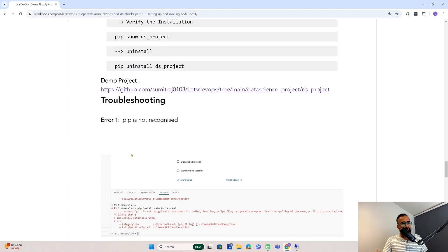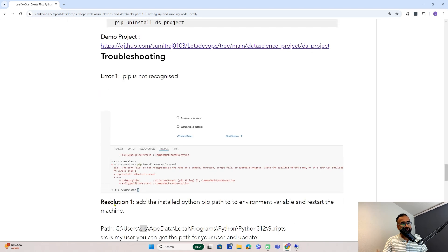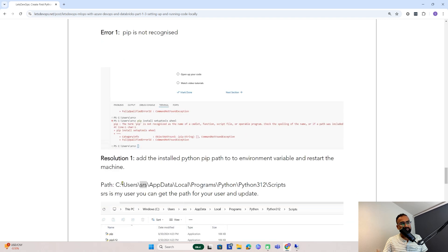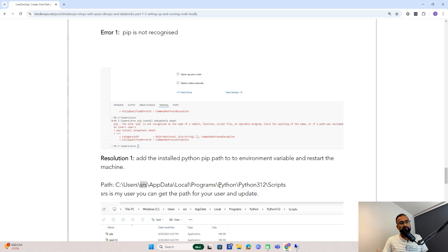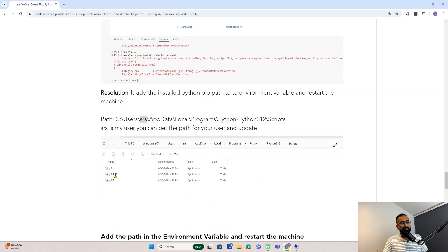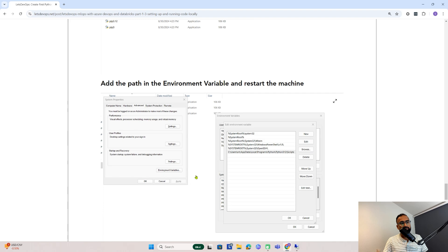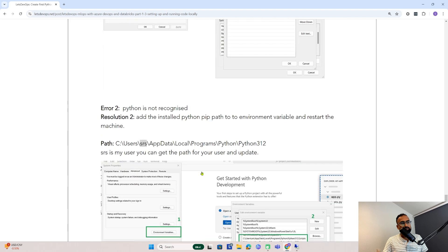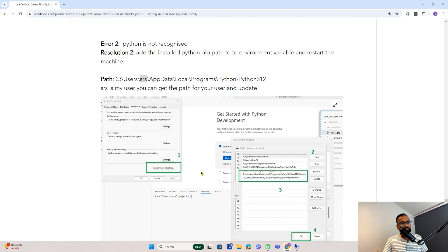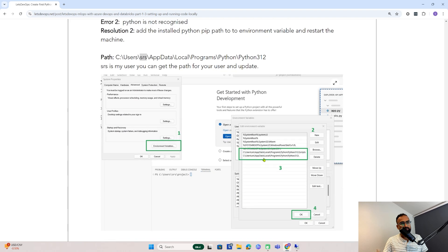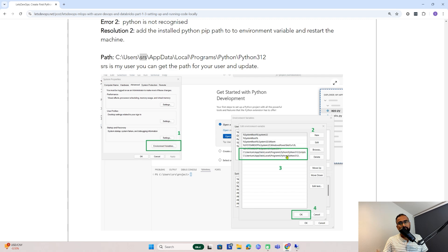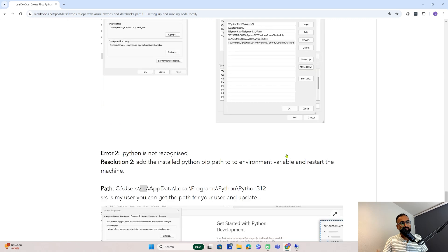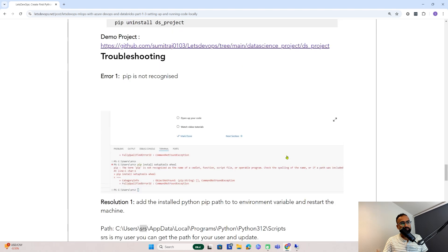If you're running the pip command or Python command and getting this error, you need to find where Python is installed. In my case, it was at this location. For you, maybe you need to change the user path. Once you get the pip location and Python location, you need to add them to the environment variable. As you can see here, in this location, I have Python installed and in the scripts folder, I have pip. Once you add it here, you will not get this error. Make sure you have it.